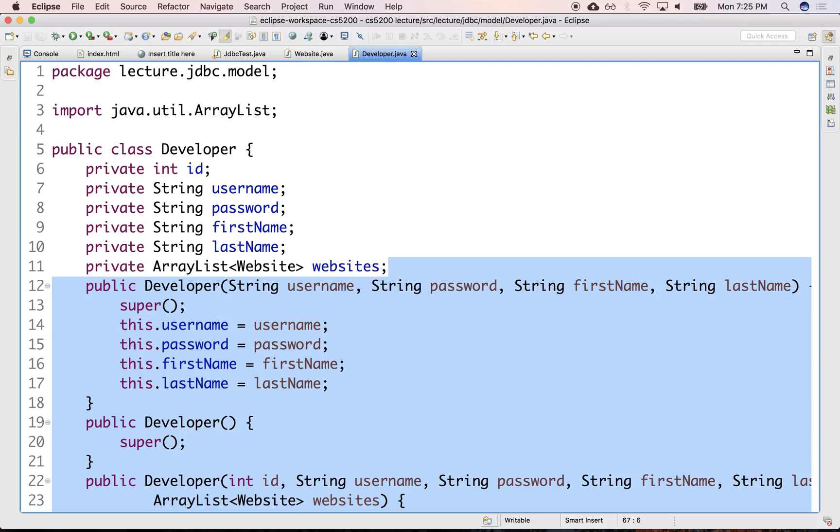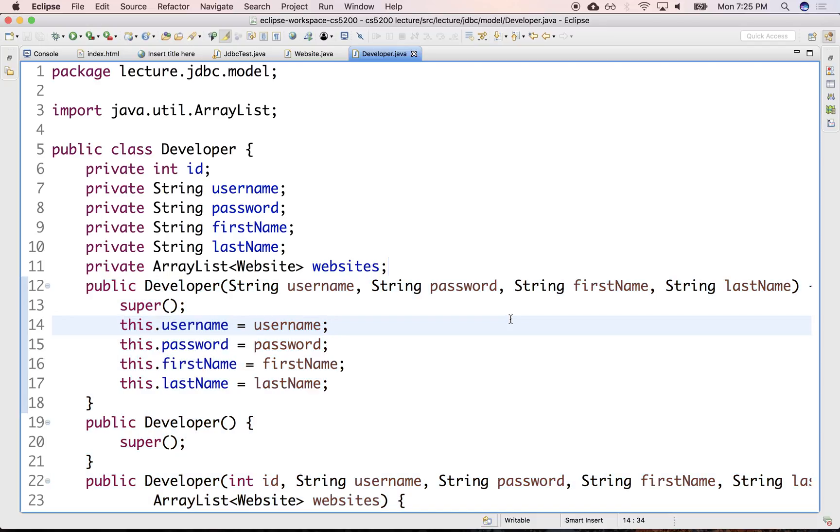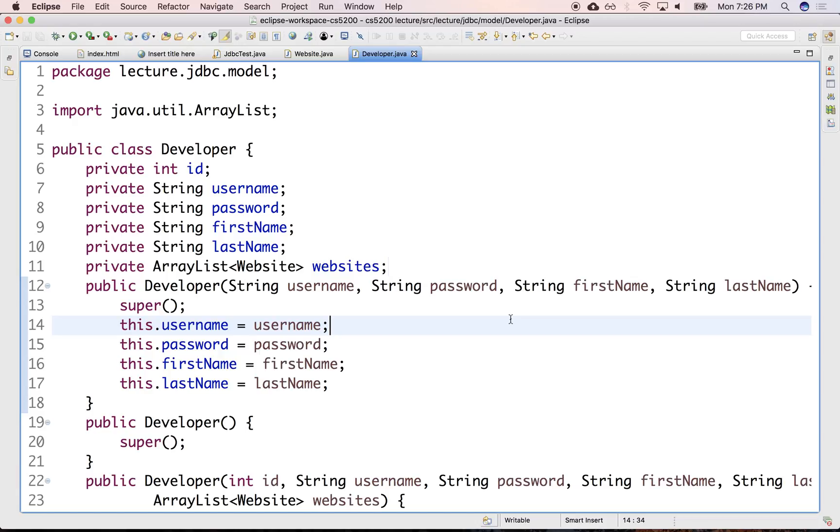What we need to be able to do is read the data in the database and populate instances of these things: instances of developers, instances of websites, and then be able to use them at a higher level. So we're going to write the data layer here meant to be used by some application that we're building. The application will use our data access objects and our data model.